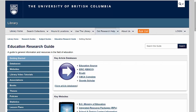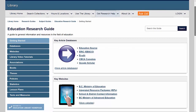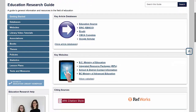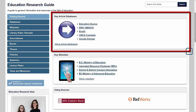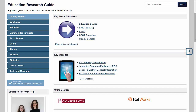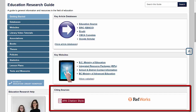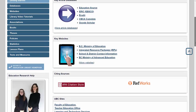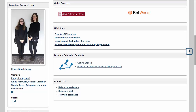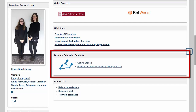This guide provides quick, easy access to a number of valuable resources related to education, including links to key education databases, sources for theses and dissertations, and shortcuts to resources like RefWorks and the APA Style Guide. If you're a distance student, you'll also find information to help get you started with distance services here.